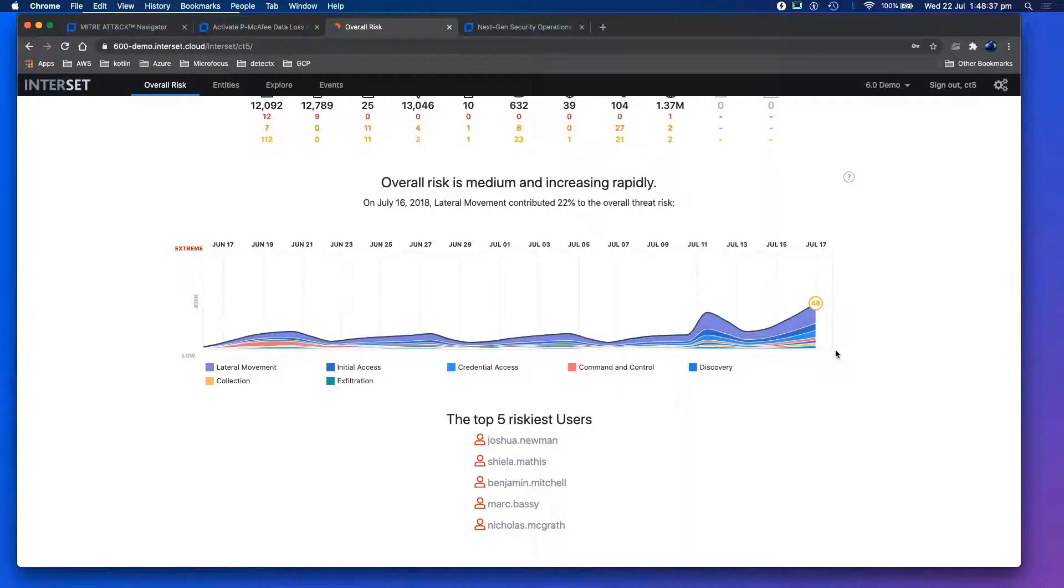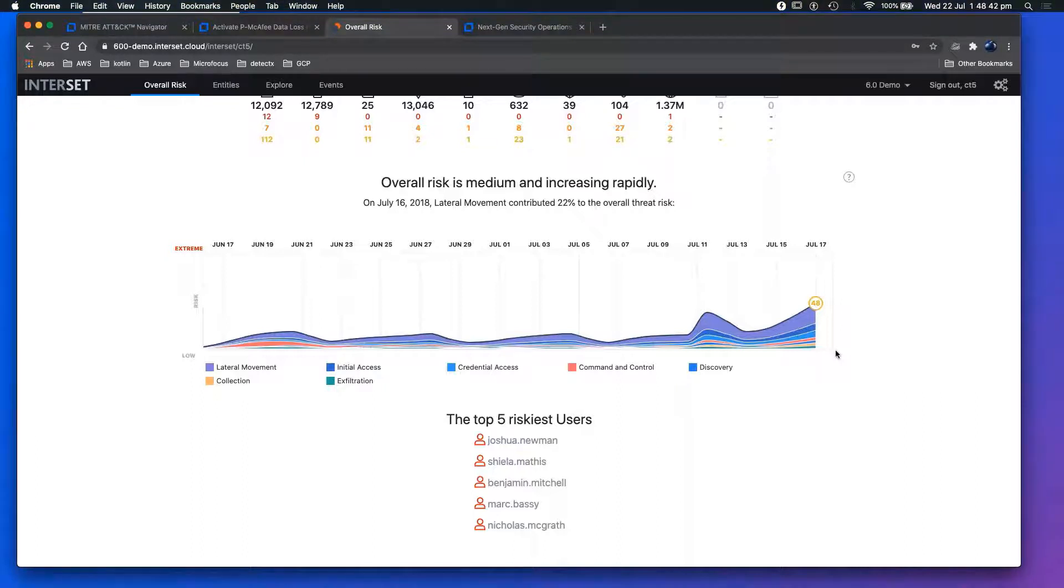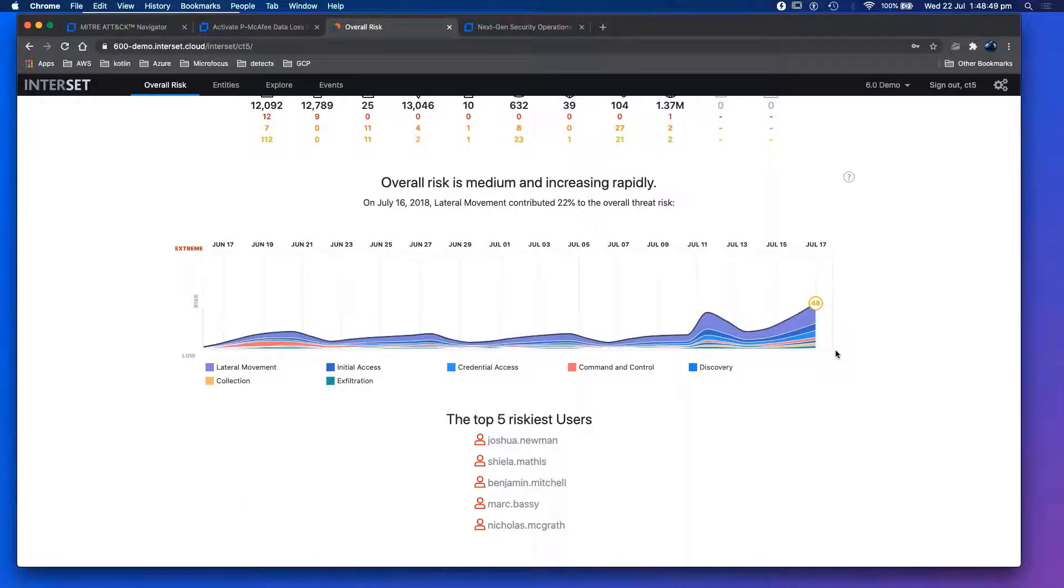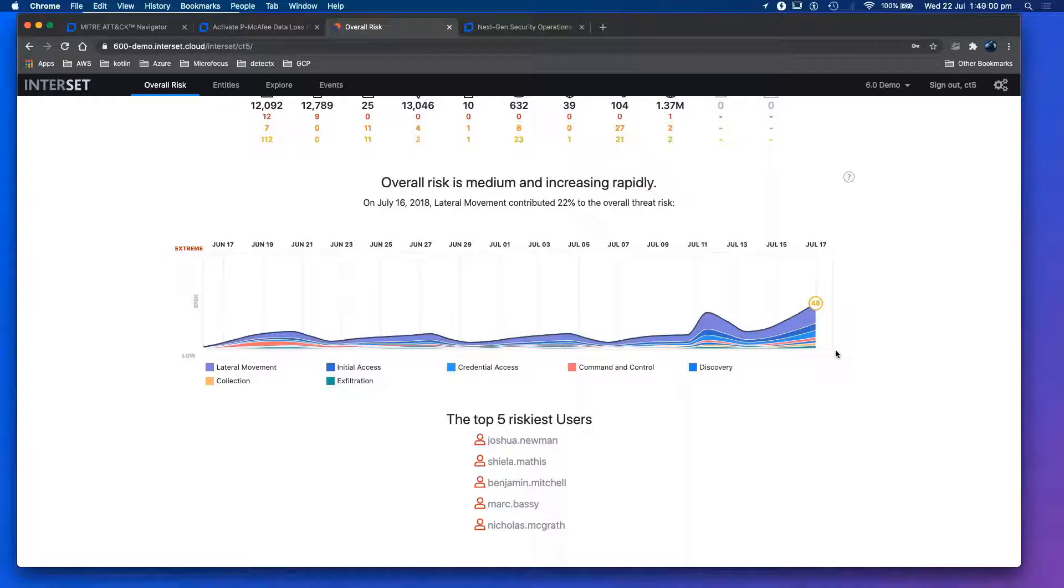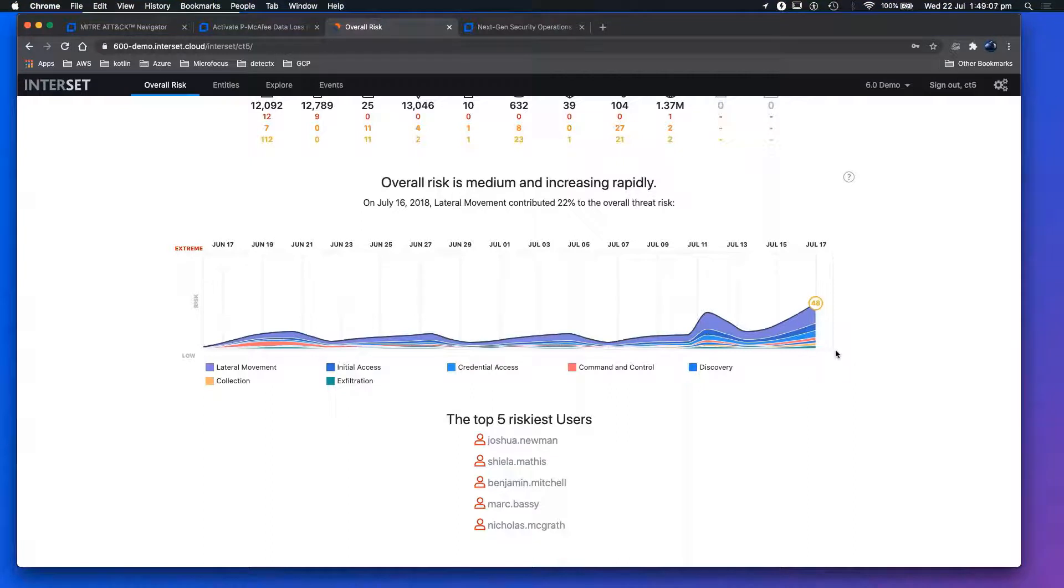They found somebody was exfiltrating software code. They found that person, then the company, which was a large corporation, wanted to know who else was doing this. What they did in terms of digital forensics investigation was deploy this software. Based on this software, they were able to identify another couple of people that were doing the same thing, exfiltrating data.